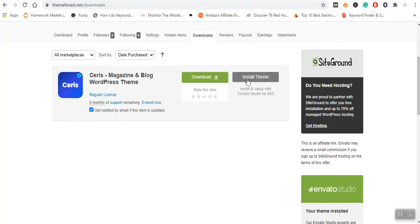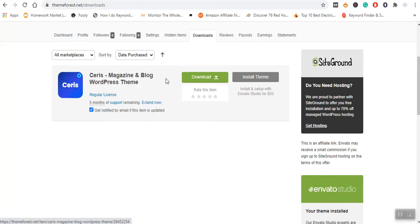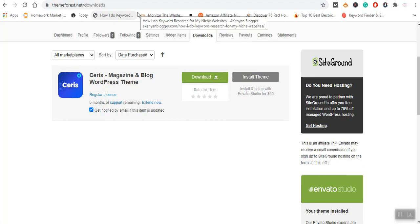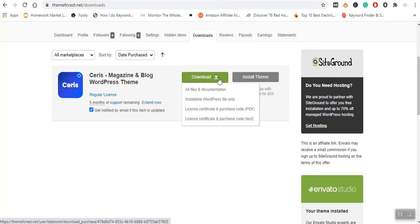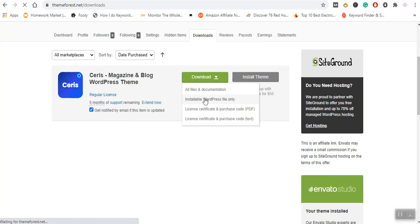Like in this case, I've got this theme from Seriez Magazine and Blog WordPress Theme that was purchased at ThemeForest.net. Now, to install such a theme, you'll simply be required to download. I will come here and click on this installable WordPress file only.